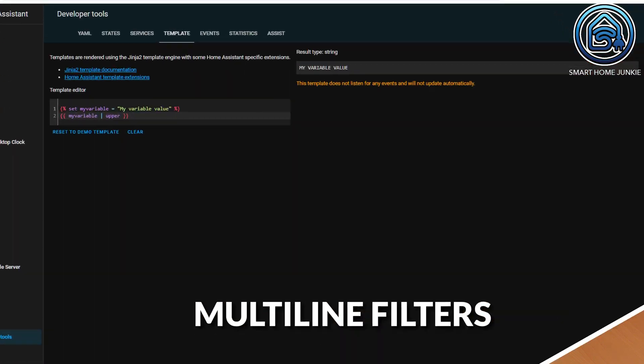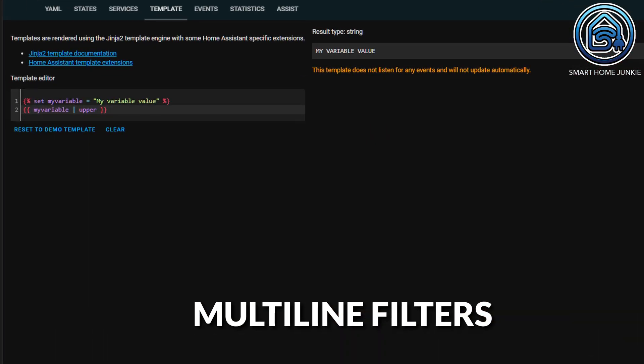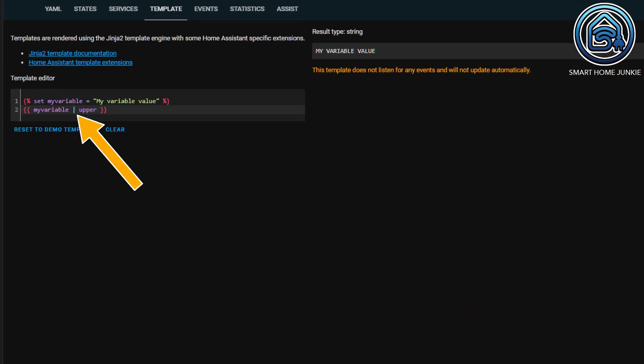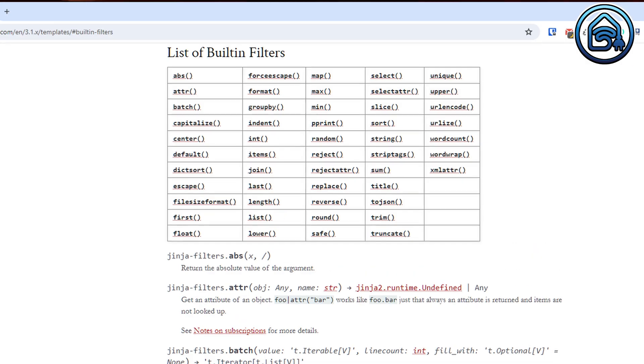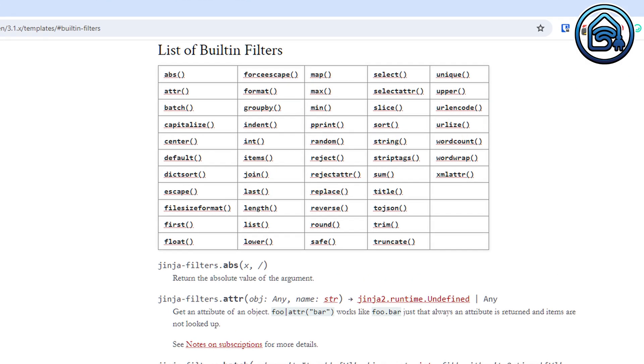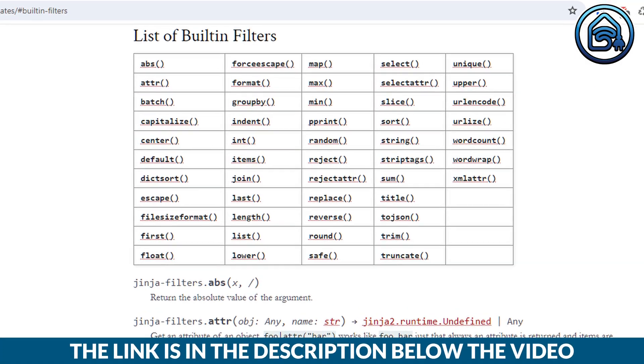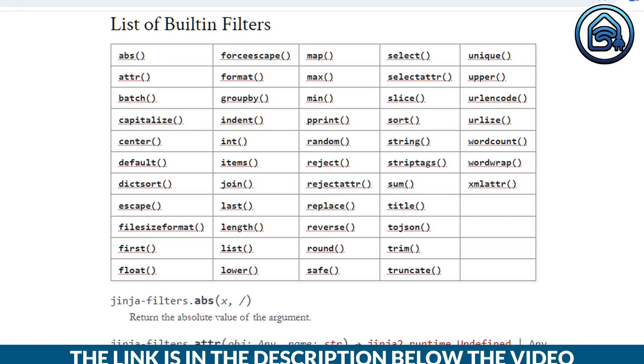In the previous episode I talked about filters and how you can apply them to values using a pipe symbol. But you can also apply filters to multiple lines. For that you use the filter tag. For example, see this instance. As you can see, all text between the filter tags is displayed in uppercase. See this page for the complete list of filters that you can use.